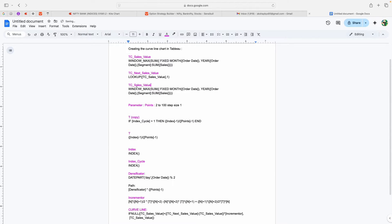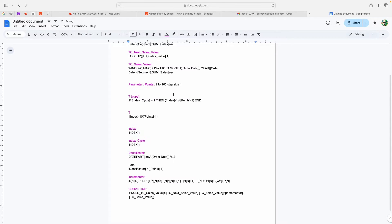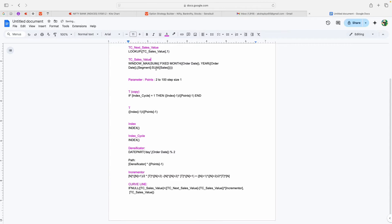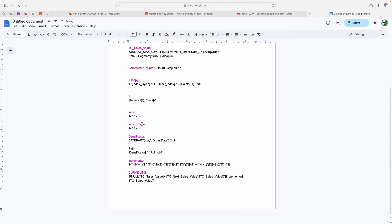The next formula is TC Sales Value. After that, I'm creating a parameter — a Points parameter with a range from 2 to 200 points, though you can also do 1 to 100; it doesn't make a huge difference. In my case I've set the step size to 1, with 2 to 100 points. These points are what we'll be creating within this window time.